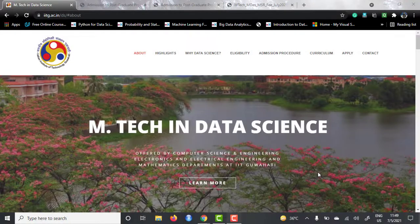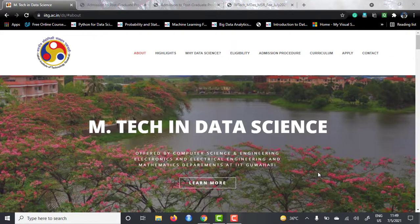Hello guys, hope you are having a boisterous day. I am Divyan Chagruar and you are watching Tech University. Today I have brought you a very amazing program that is offered by IIT Guwahati, which goes by the name of EmTech in Data Science.